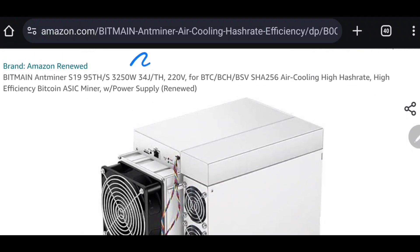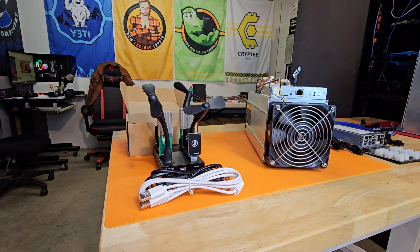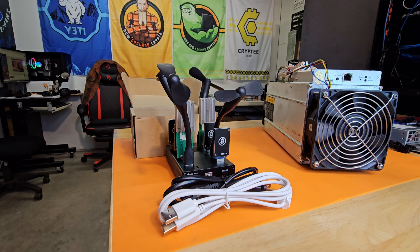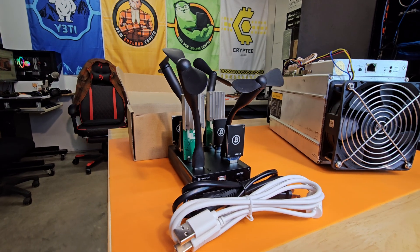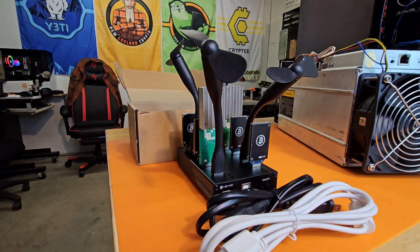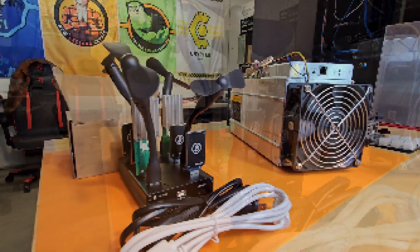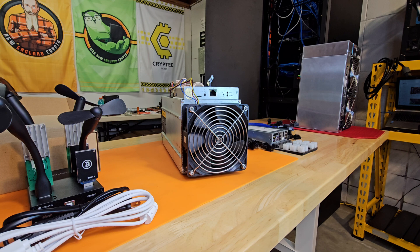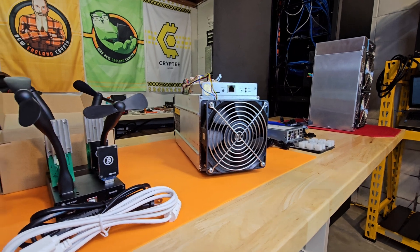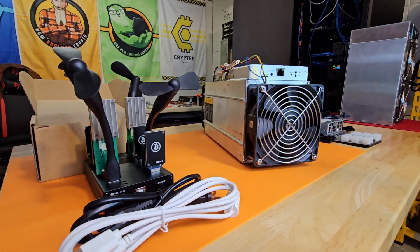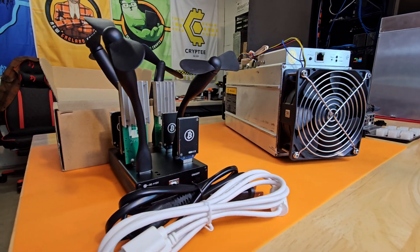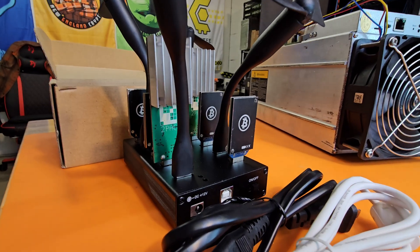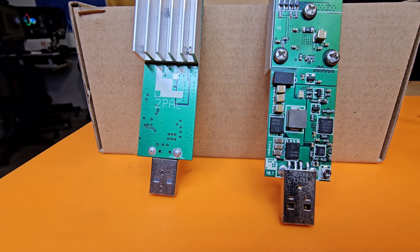Look at that, 3,250 watts for 95 Terahash. The USB stick miners average 15 gigahash at just 14 watts each, which sounds great until you do the math between these and the S9. It would take over 900 of the USB miners to equal one S9.